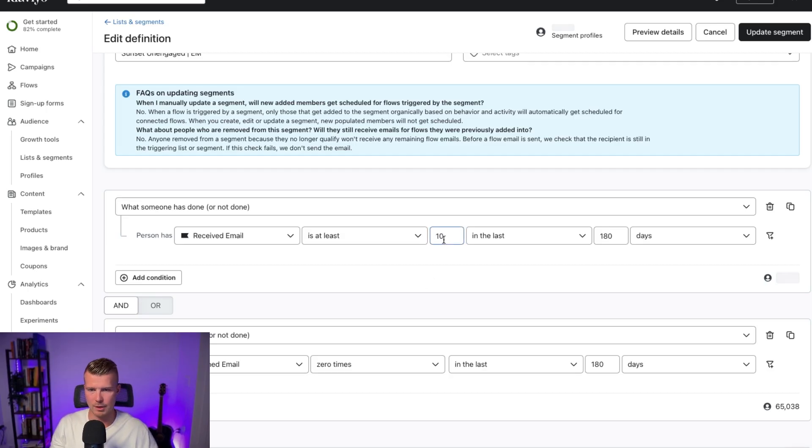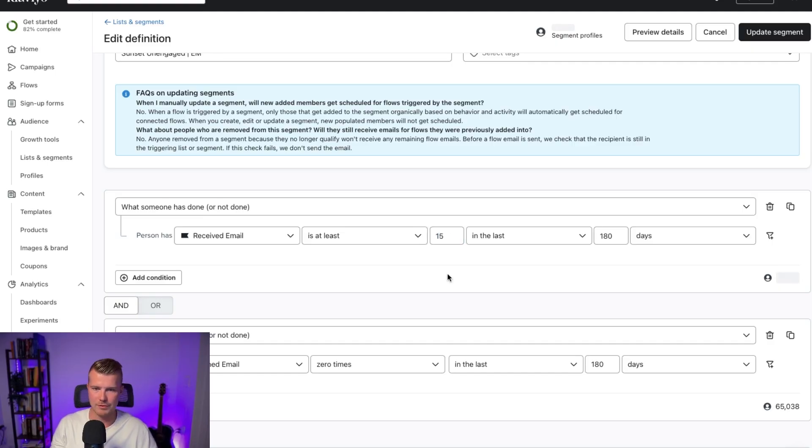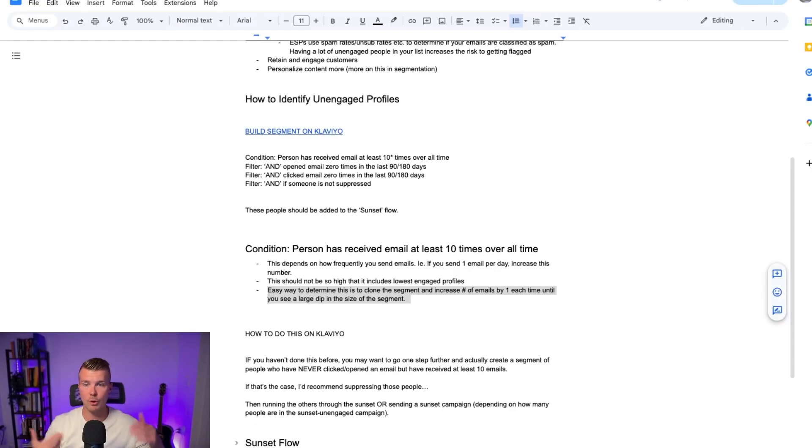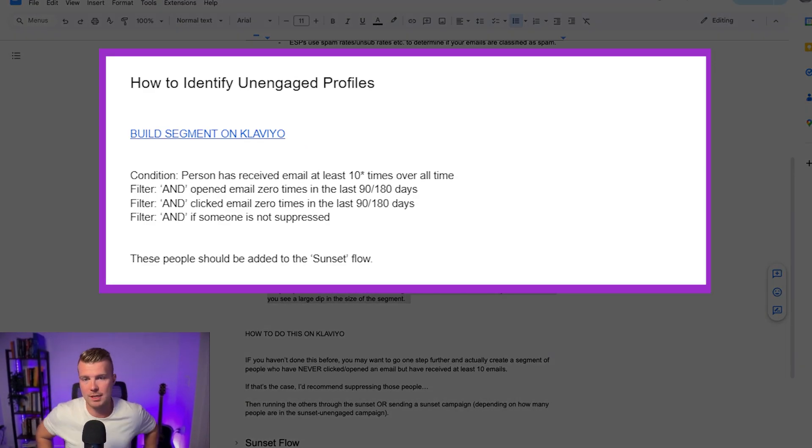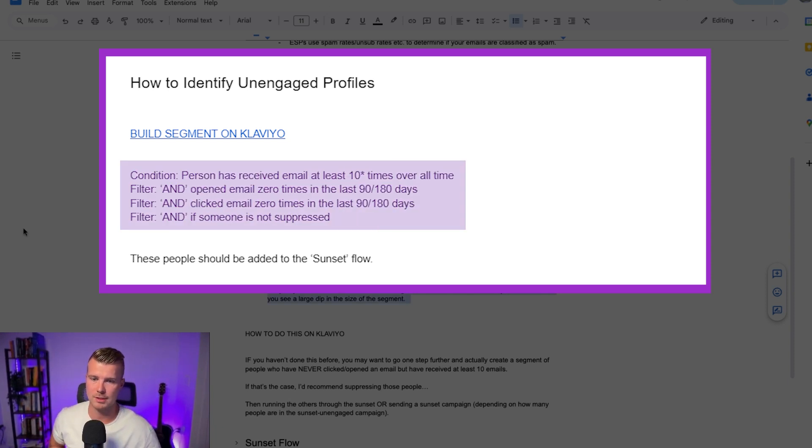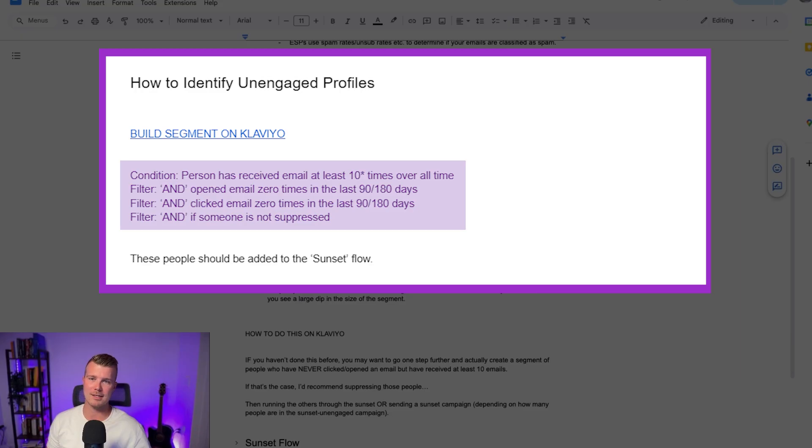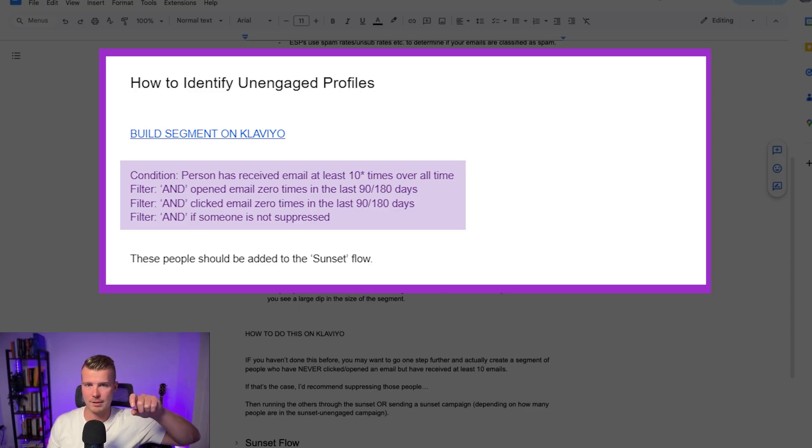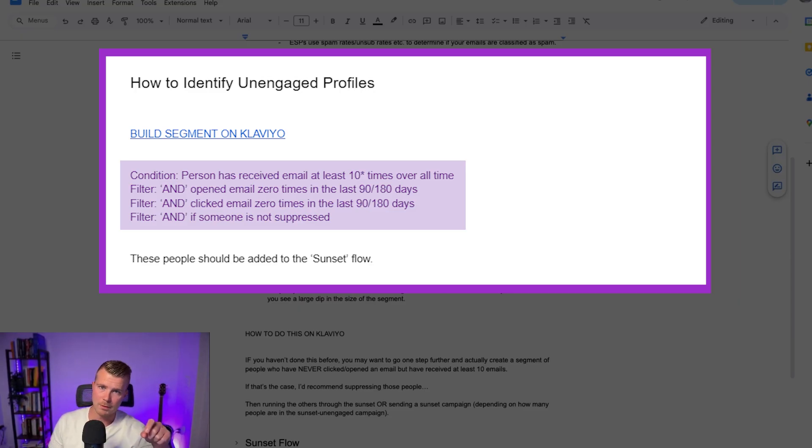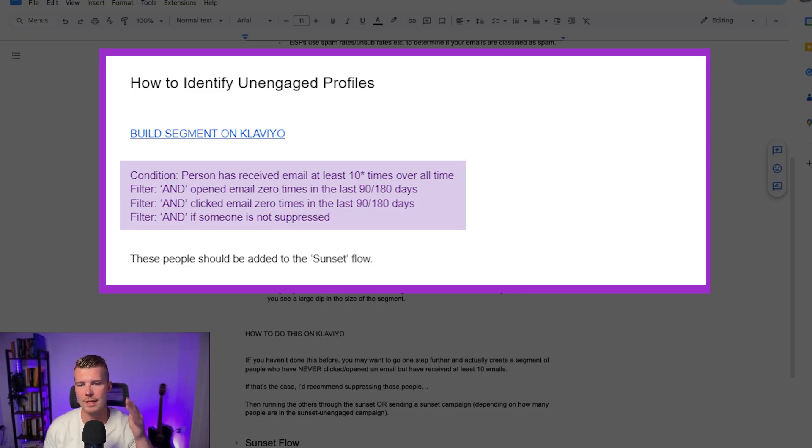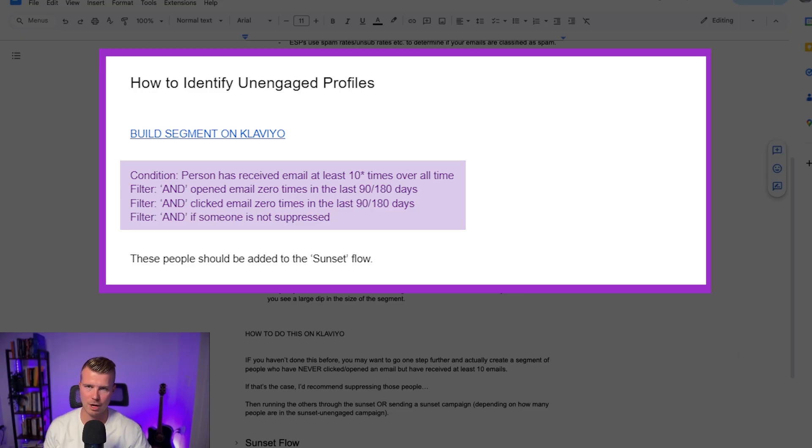So you can see like there's not any huge huge huge drops here. So typically what we found with this client was that 15 was actually the sweet spot. So if you for example go in and determine that if someone's received at least 10 emails over all time and then they clicked or opened zero times in the last 90 or 180 days and that segment is call it 10,000 people and then you increase that number to 11 and then that goes down to like a thousand people you definitely want to make sure that you're using the received 11 times versus 10 times. So that's kind of what you're looking for. It should be a much more dramatic drop than I just showed you.